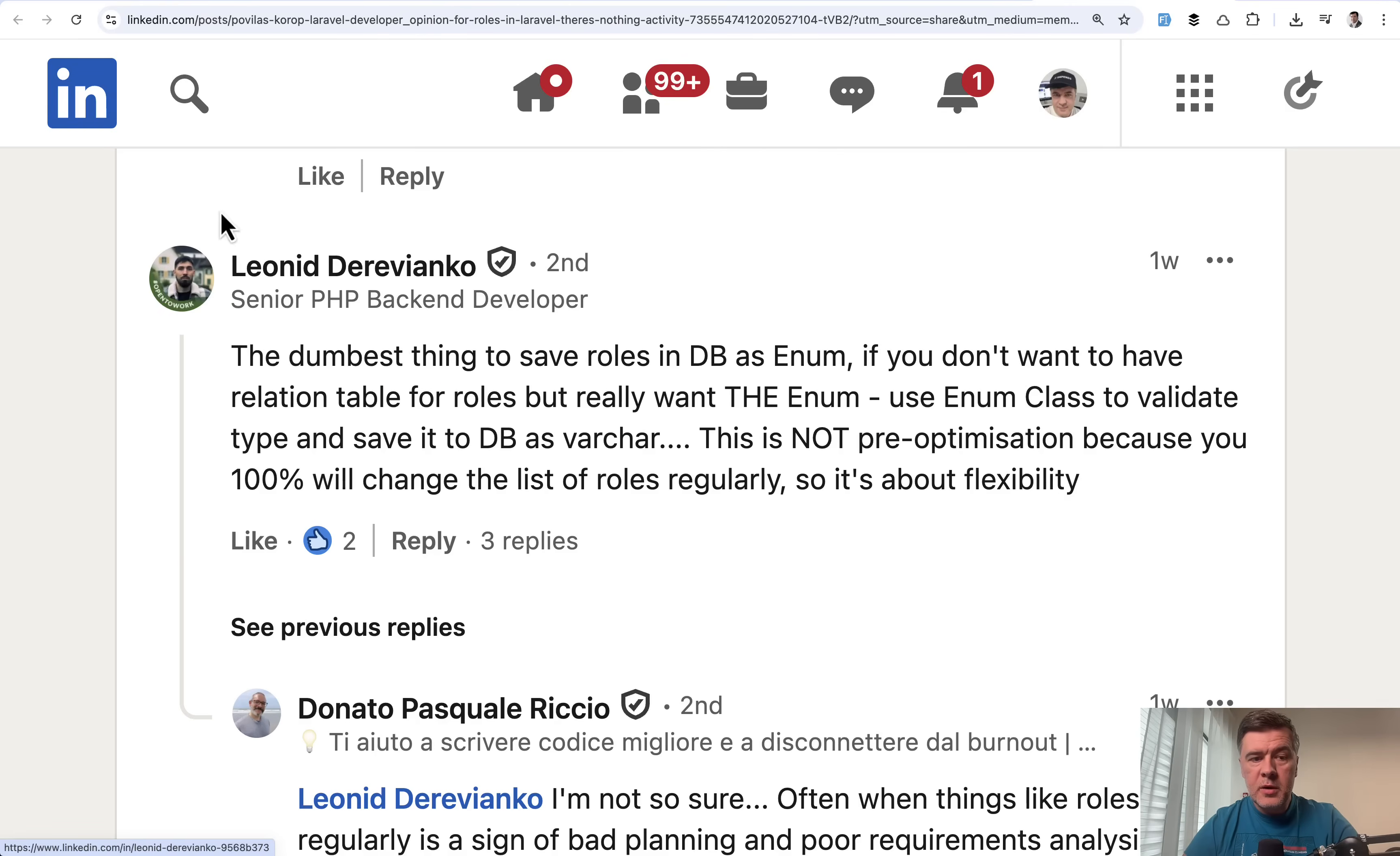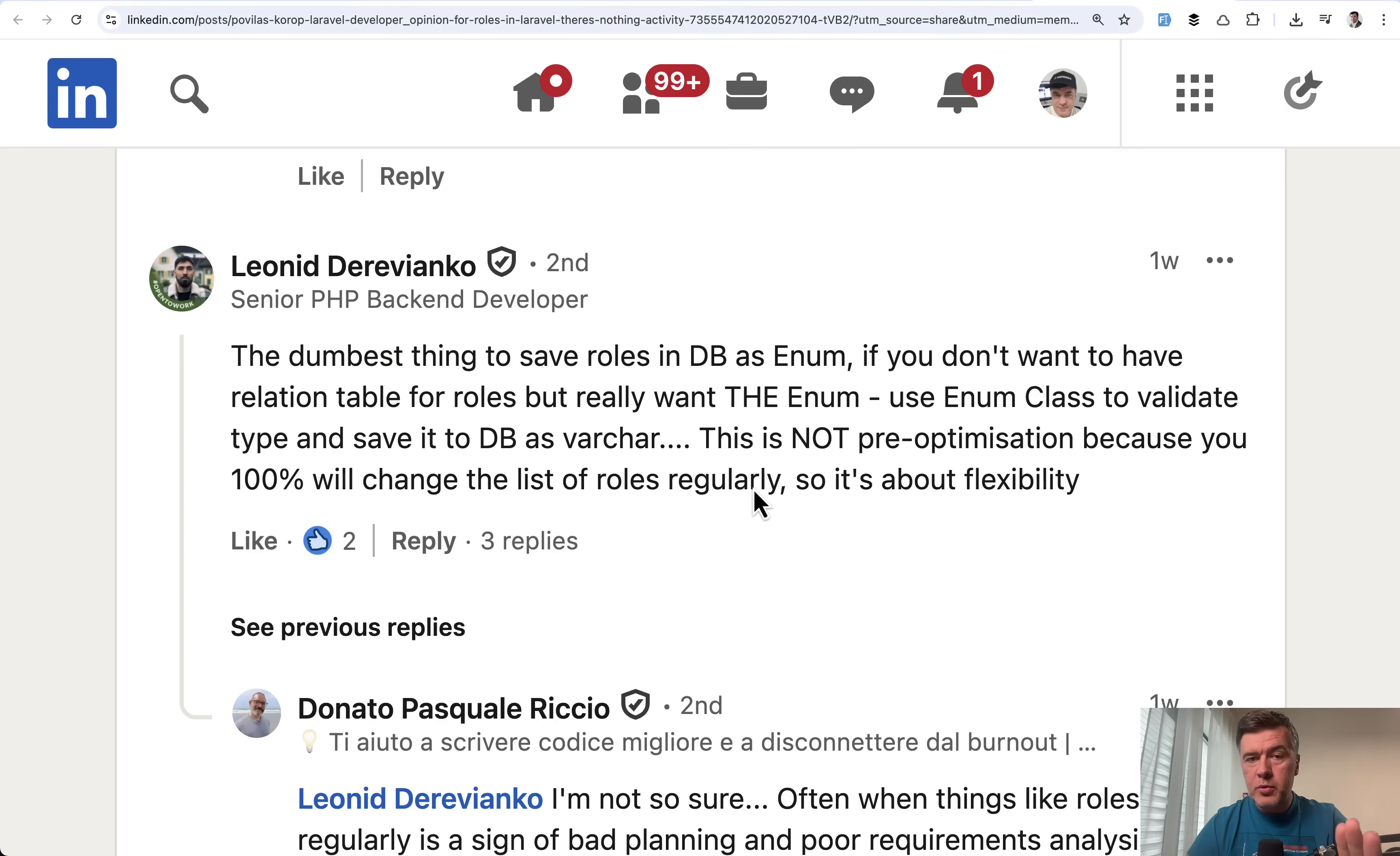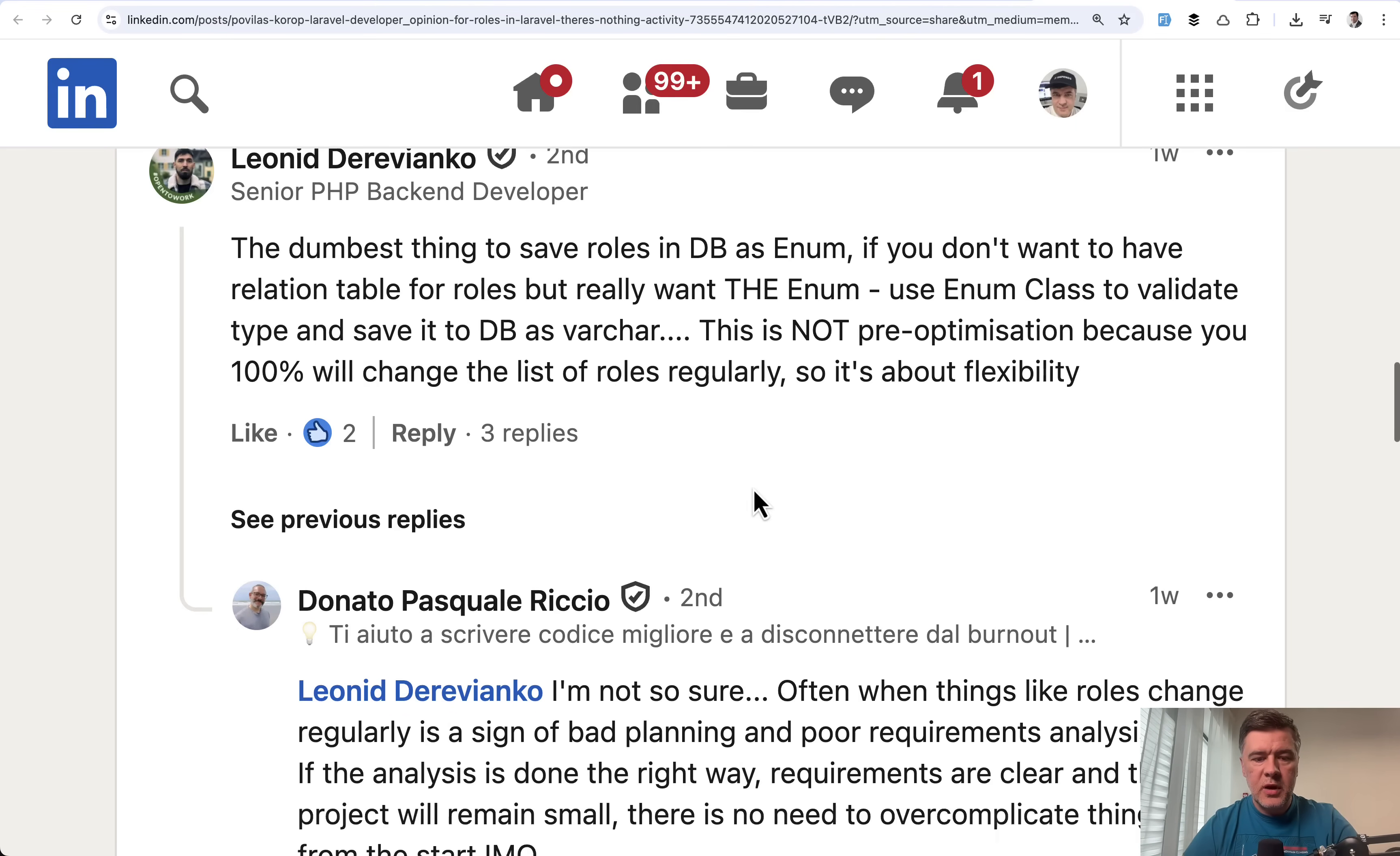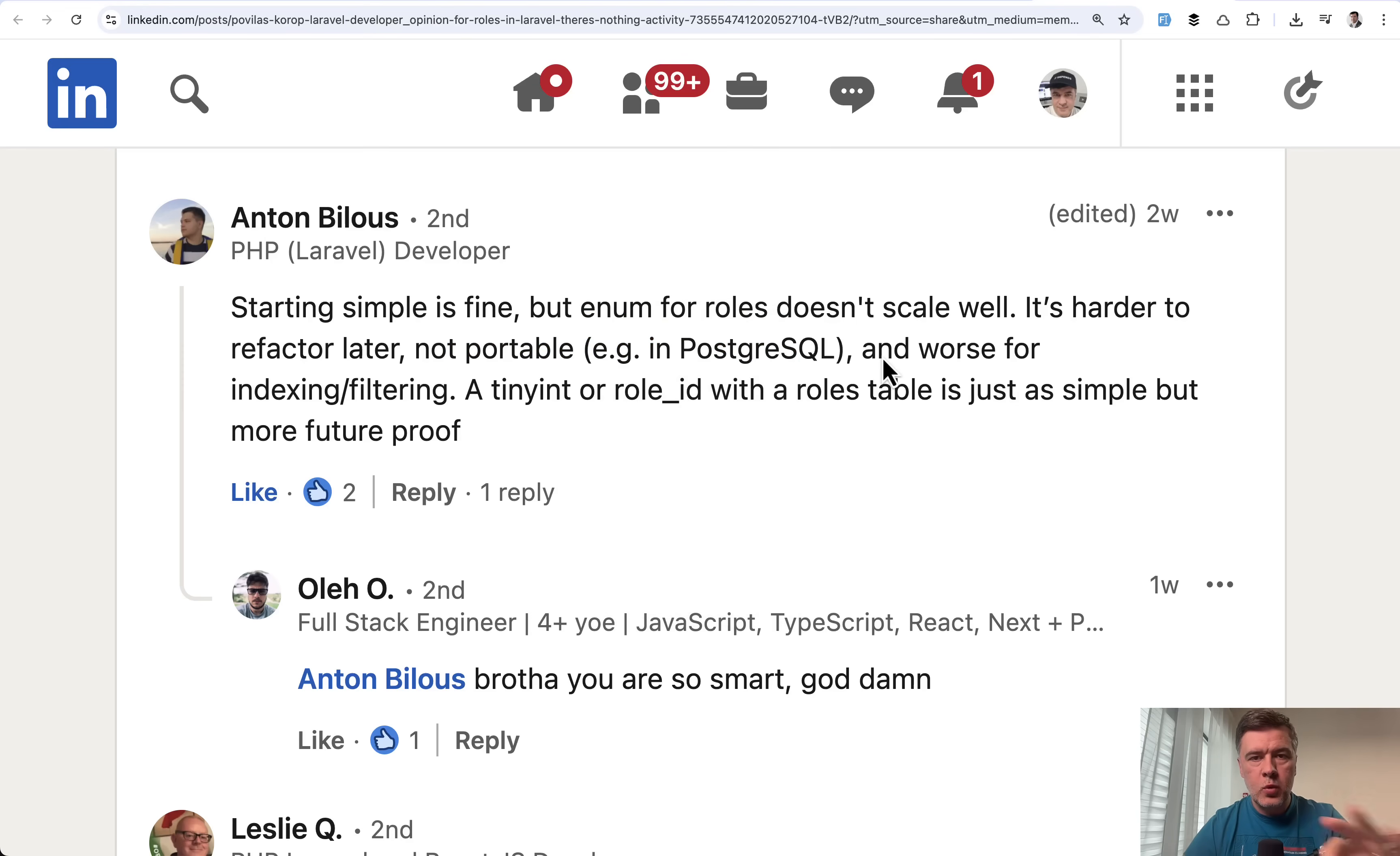Another comment by Leonid, more harsh. The dumbest thing is to save roles as enum because you will 100% change the list of roles regularly. This part I kind of disagree with. Some projects stay with the same set of enum values. But again, if we look to the future of the projects, Leonid is right here. And also Anton here points out the enum disadvantage with example that it's not portable, which means in PostgreSQL it wouldn't work the same way. But I will show you the actual problem in action.